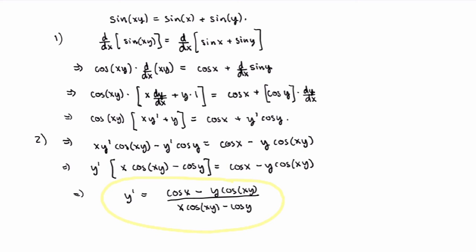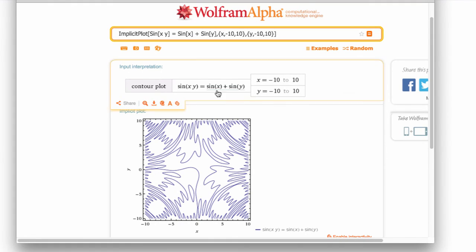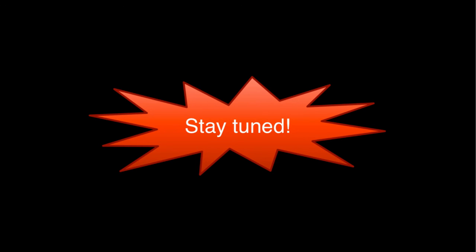You might be wondering what the curve defined by sin(xy) = sin(x) + sin(y) actually looks like. I asked Wolfram Alpha to sketch it, and this is what I got — pretty cool! What we've calculated is the slope of the tangent line to any point on this curve. In class, we'll see even crazier looking curves, so stay tuned.